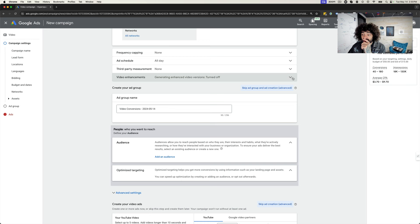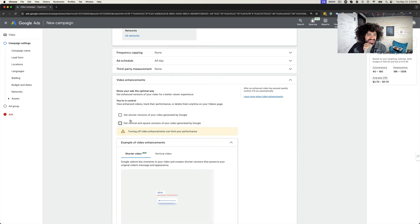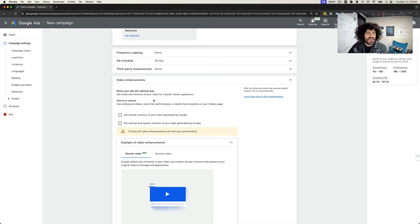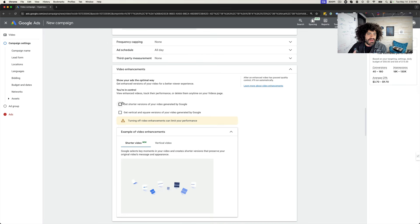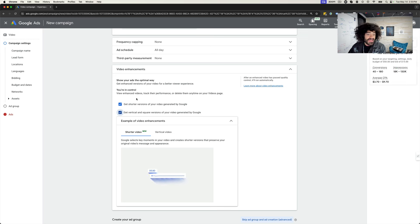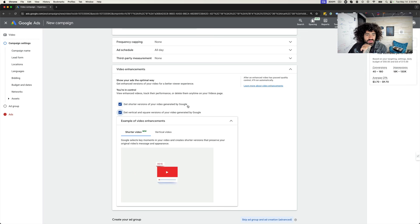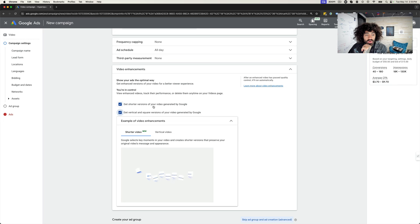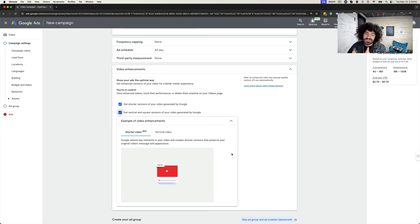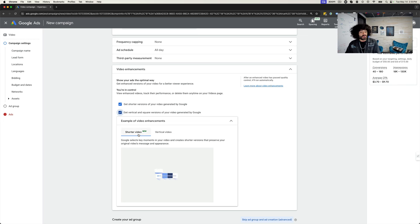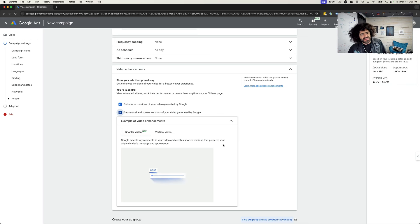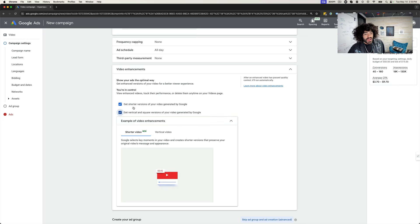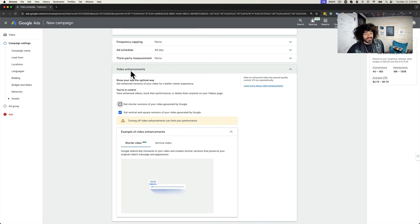So we're over here in my Google Ads account and first thing as you can see, video enhancements. Now this is something that they've had for a while here. Before it was just like hey get video enhancements, cool. But what this is doing now is there's two different options. You can get shorter versions of your ad generated by Google. So they're basically going to just shorten your video. I haven't played around with this. This is the new one they just added. Basically that's going to make it so your ad can run as a short. So that's a pretty cool thing there. So you can turn that on or off under video enhancements.